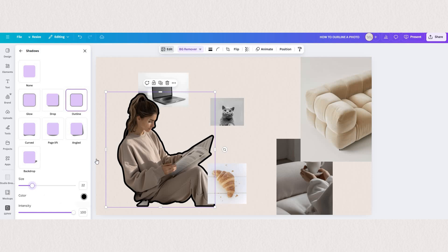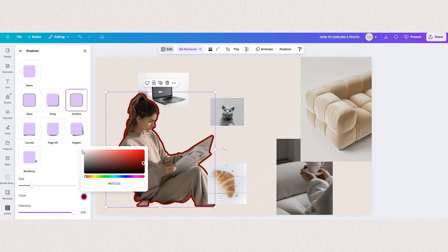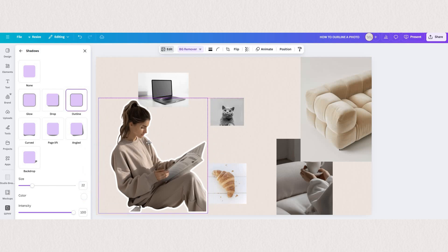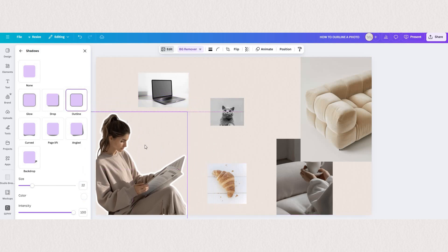So yes it's literally that easy. Three clicks: remove background, find shadows, and click outline.